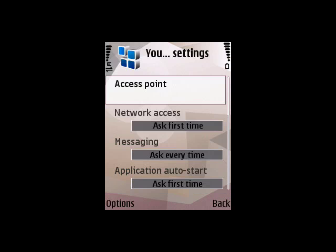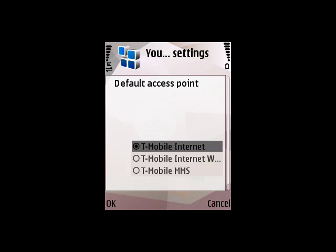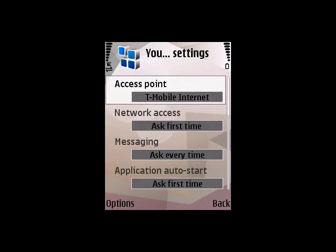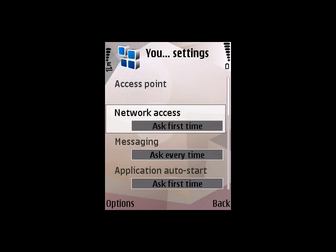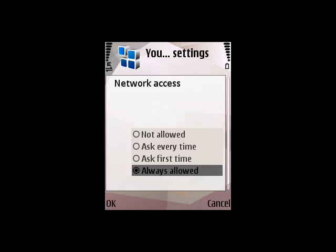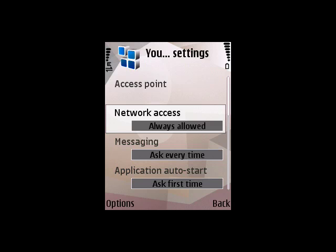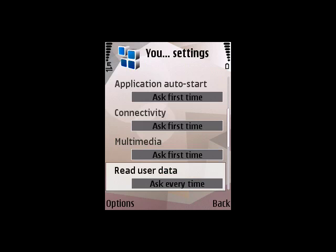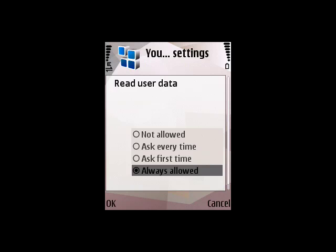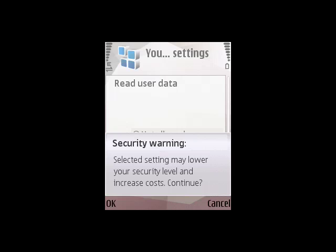Choose the appropriate access point for your phone and mobile data provider. Next, change your Network Access Settings to Always Allowed. Scroll down and set the Read User Data setting to Always Allowed. Acknowledge the Security Warning and select OK.